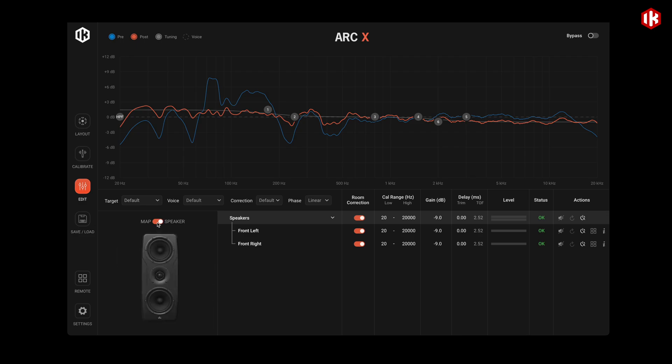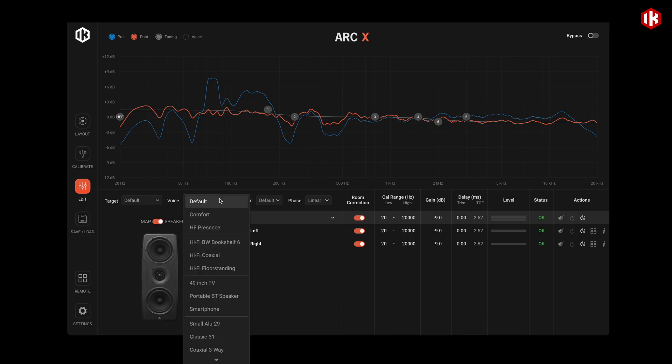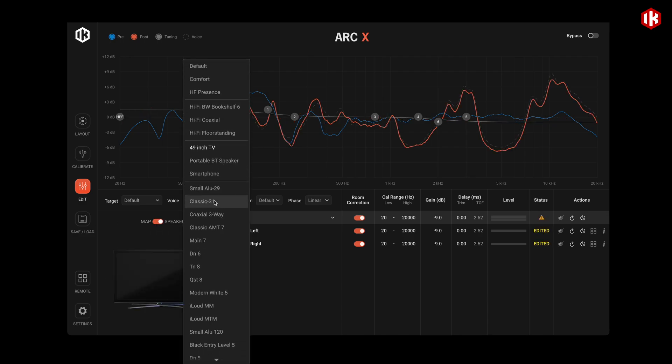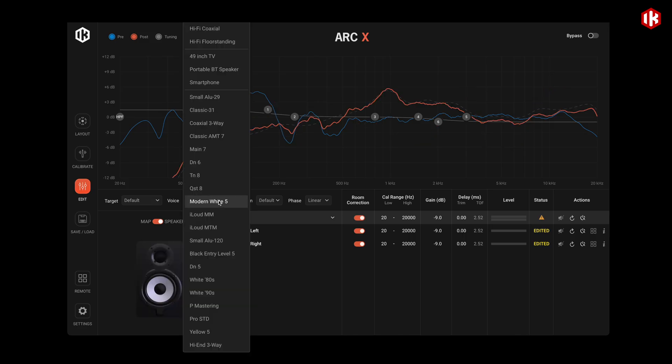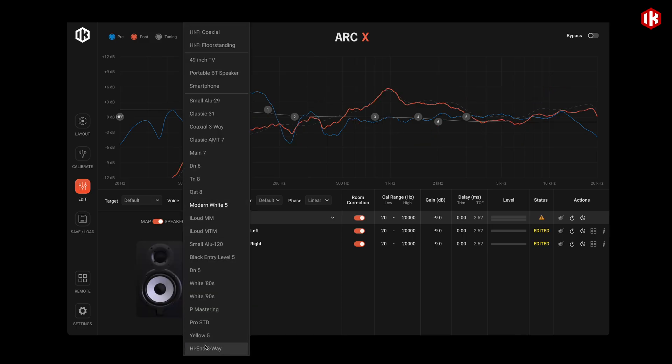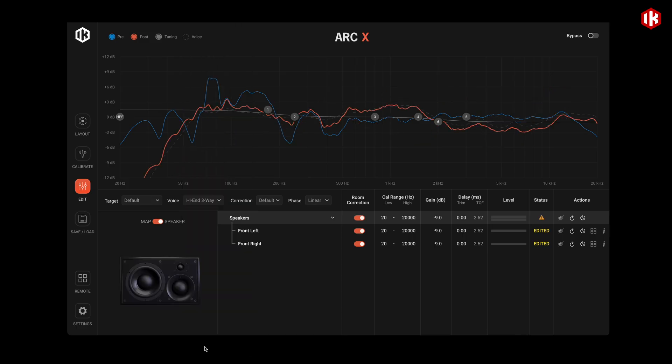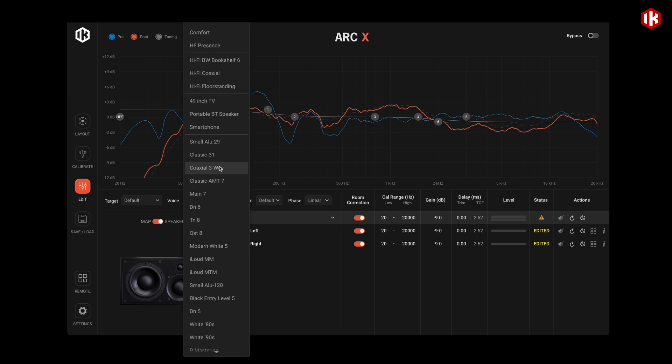Need to hear how your mix translates? ARC-X includes virtual monitoring, accurately emulating over 20 reference monitors and playback systems, all from one sweet spot.